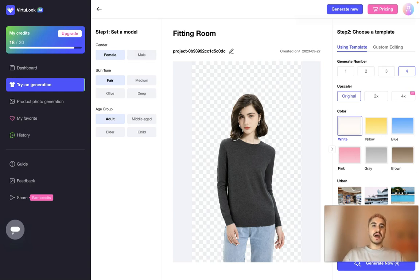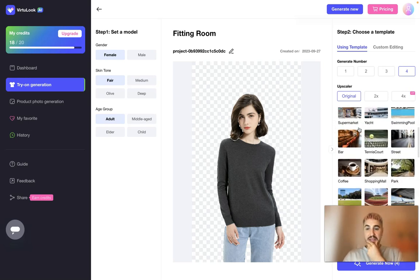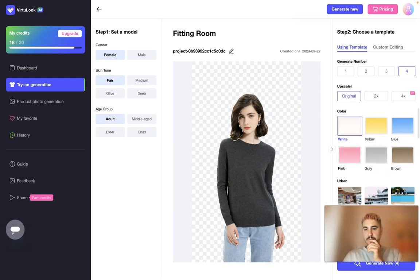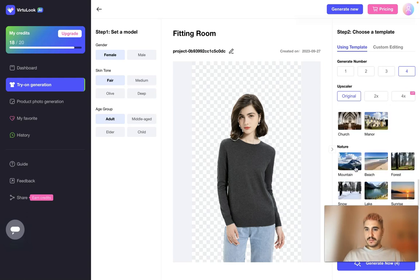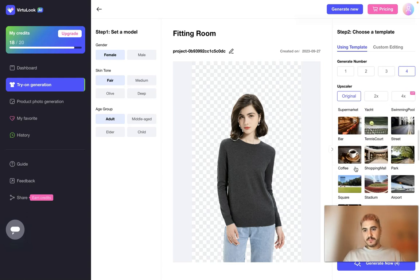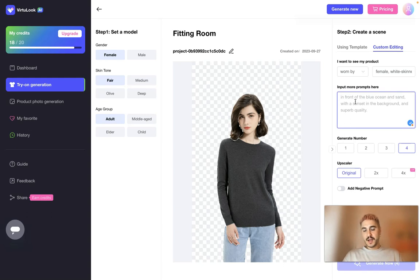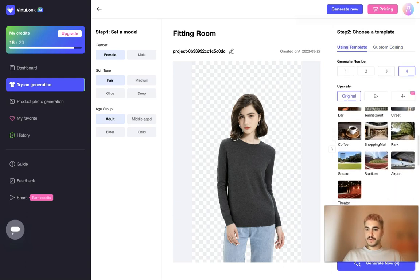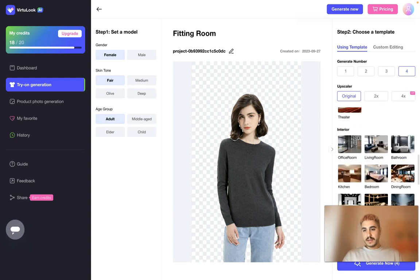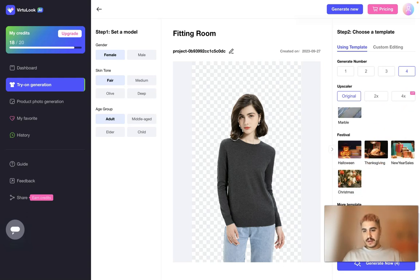You can set up a model — female or male — with skin tone and age group. After that, you can choose a template and background. What is beautiful about that is that you can either choose from the offered pictures or you can type in what type of picture you are looking for, and you will have your result.